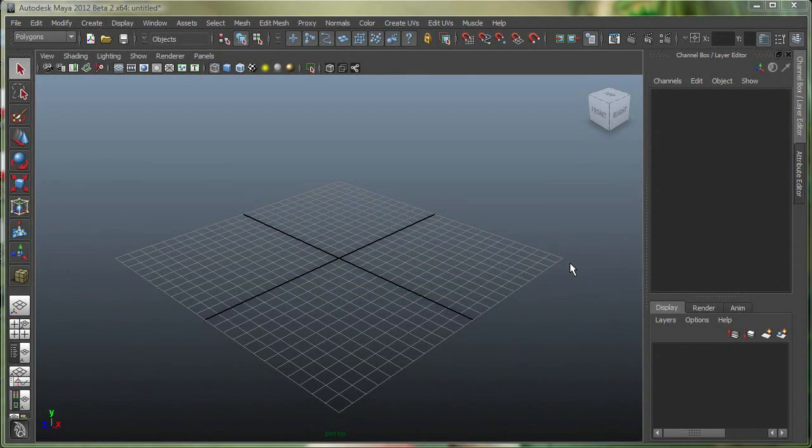Hi, in this video we're going to take a look at how we can make some polygon primitives with the interactive creation. We're also going to take a look at some polygon components and we're going to select one of the components and bevel it.